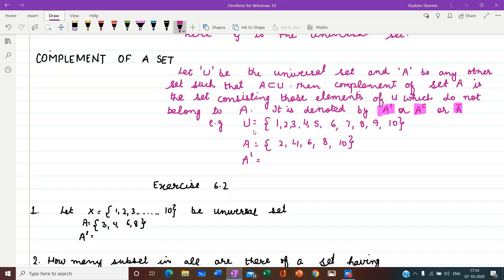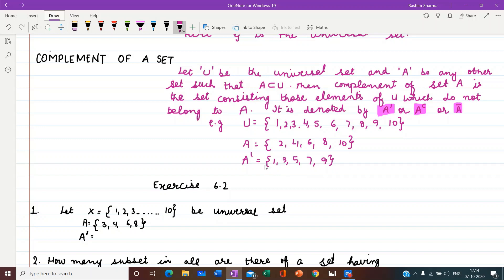Let us take an example. U is the universal set with elements 1 to 10. A is a set with elements {2, 4, 6, 8, 10}. Here we can see A is a subset of U. Now what will be A complement? All those elements of U which are not present in A we write in A complement. So the elements will be 1, 3, 5, 7, and 9 — because these are the elements which are not in A but are present in U. So complement means the remaining elements of the universal set except A.